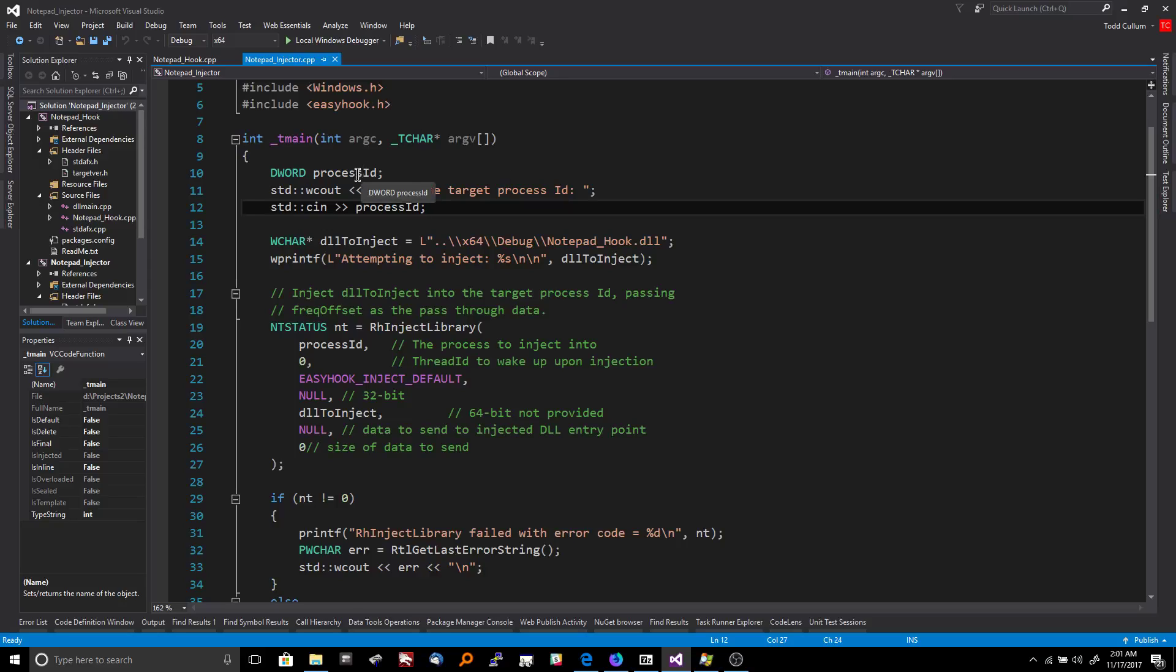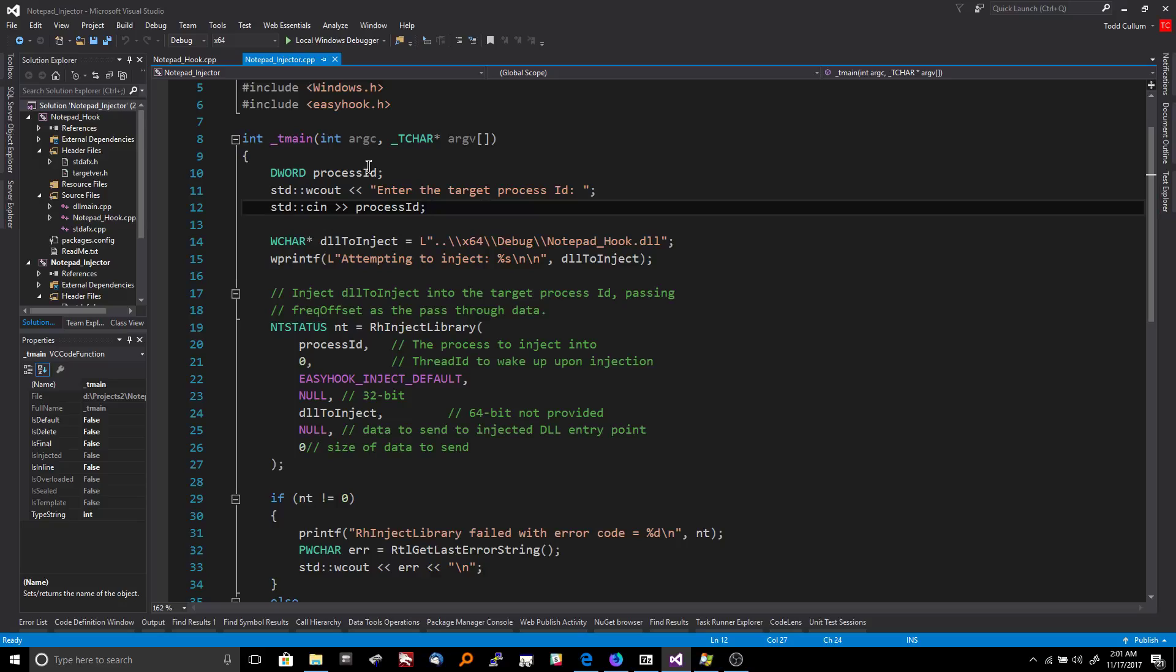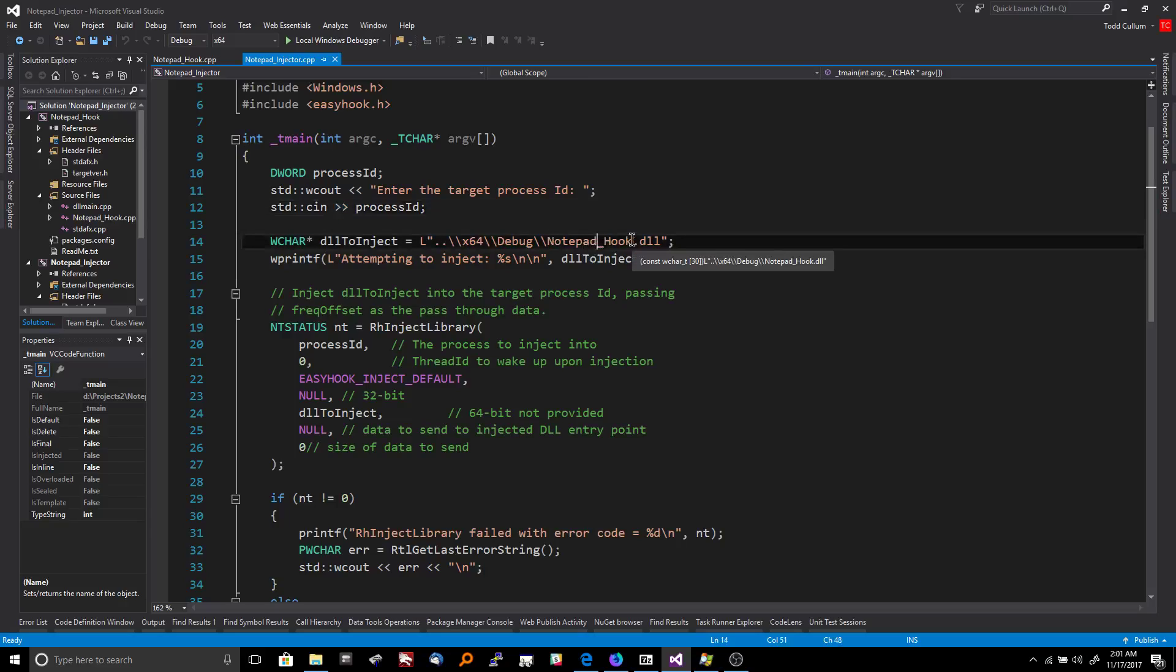So first thing you need is an injector and some hook code. And what the injector does is it takes the process ID of whichever process you're going to inject the hook into, and it injects a jump to the hook code DLL into the process specified. So you need a process ID, which in this case we collect from the user. You need the path of the DLL to be injected, which in this case is a notepad hook DLL.